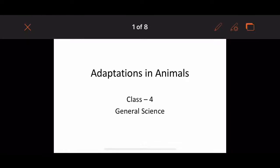Greetings, Class 4 students. Today we will discuss about science and our chapter is adaptations in animals. So let's start with the chapter.